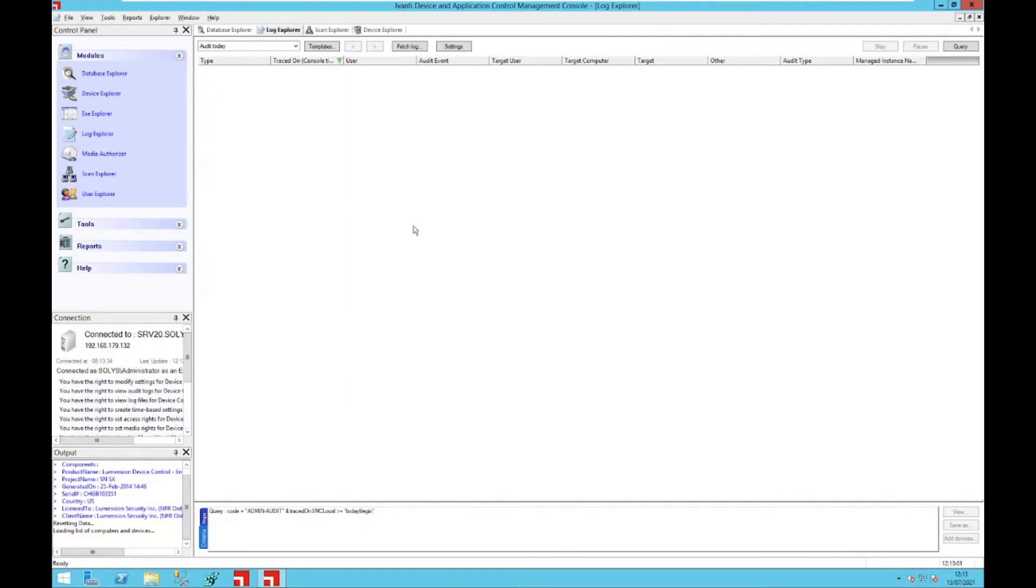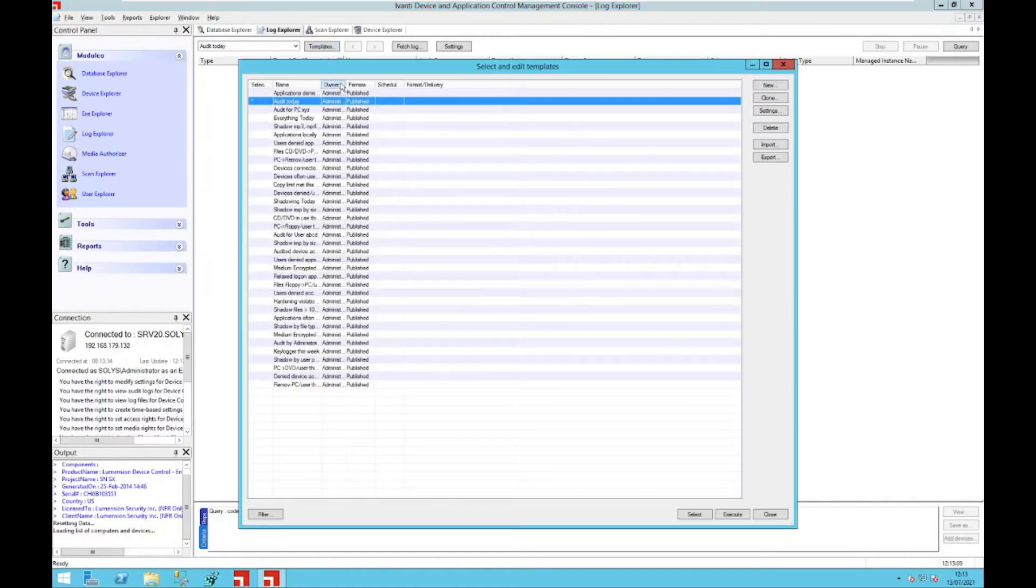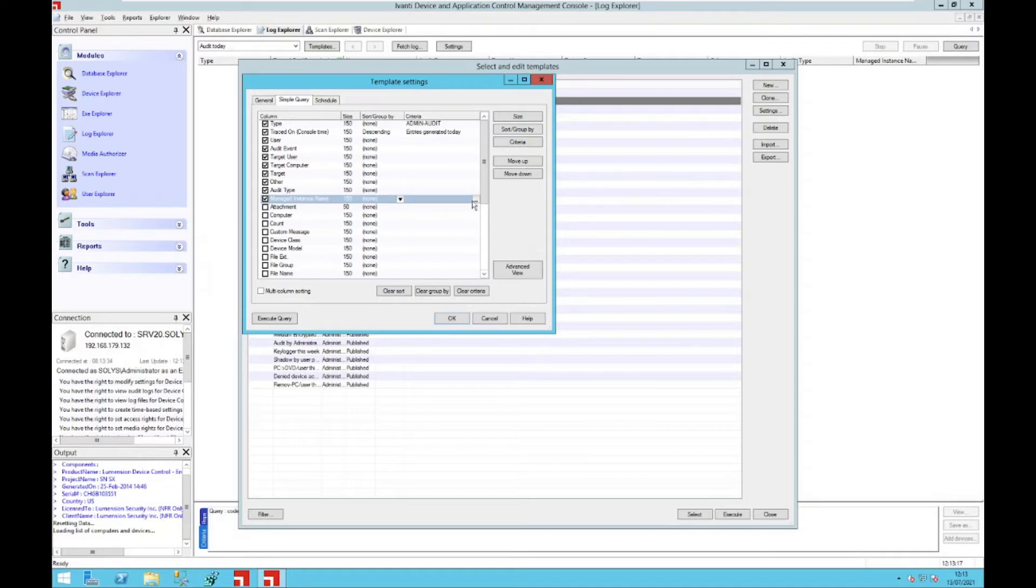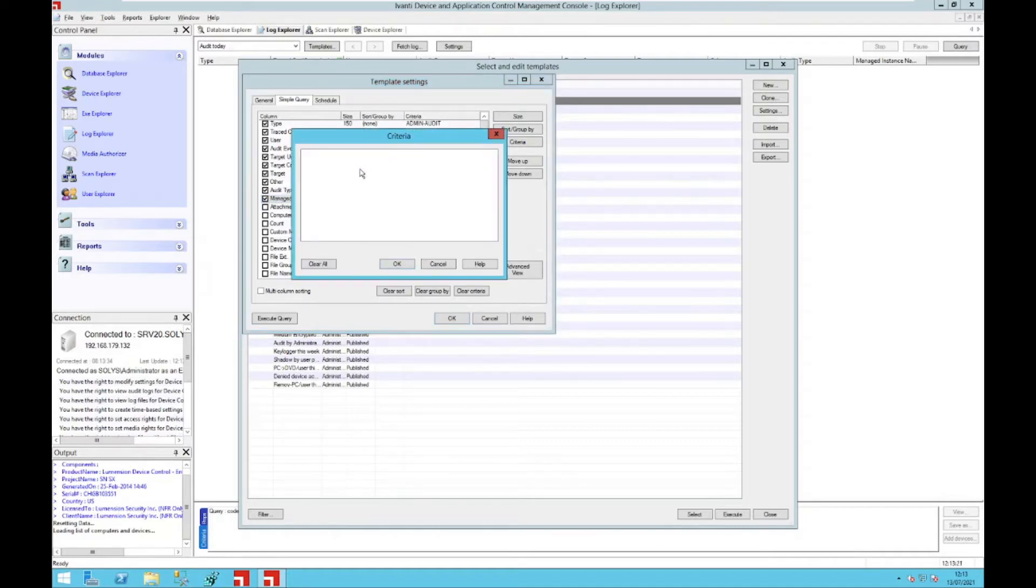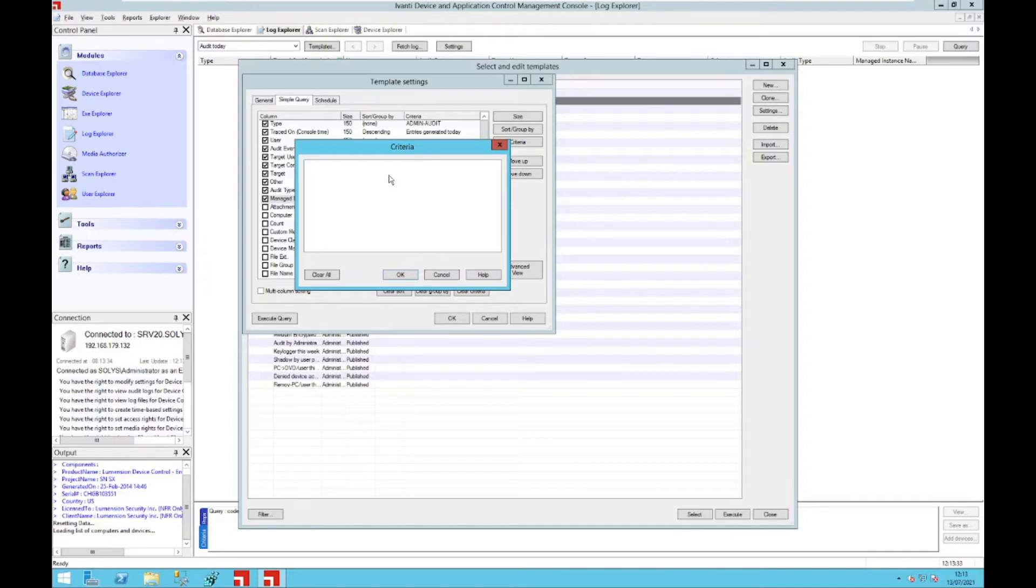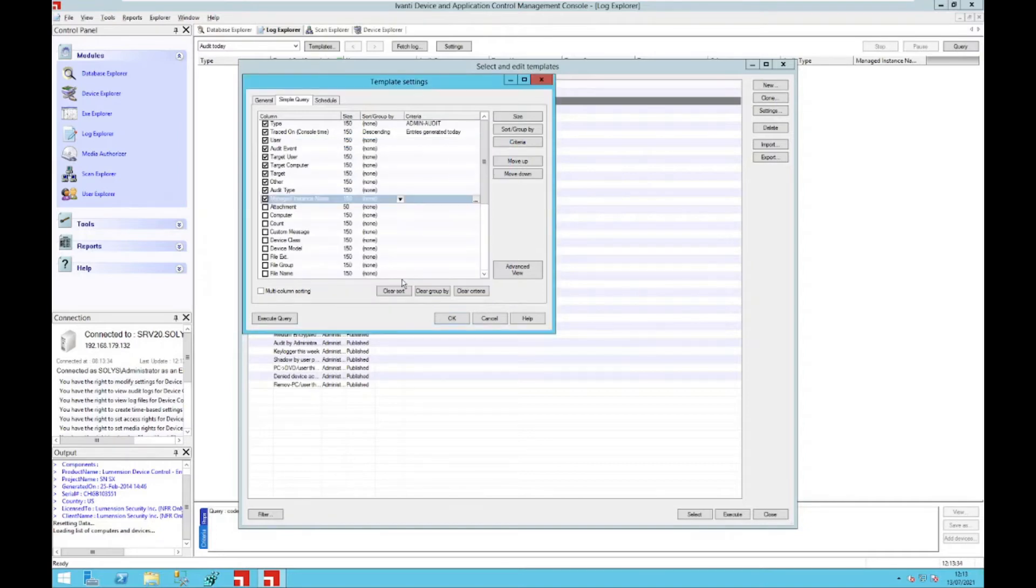And the next feature I'd like to show you is within the log explorer. You can go to the templates, select any template, go to the settings, and here you have now the managed instance name column. And here you can also go to the criteria section, and if you have already created instances you would see them here. Unfortunately I don't have them here in this environment, that's why the list is empty. You can filter on those instances as well, which makes it much easier to go through the log explorer results.